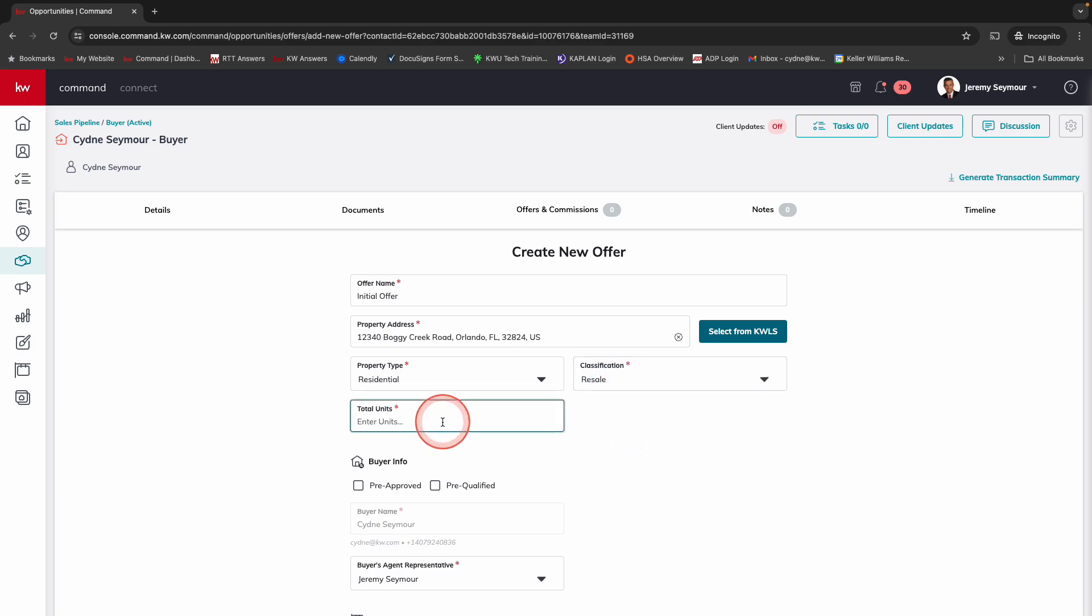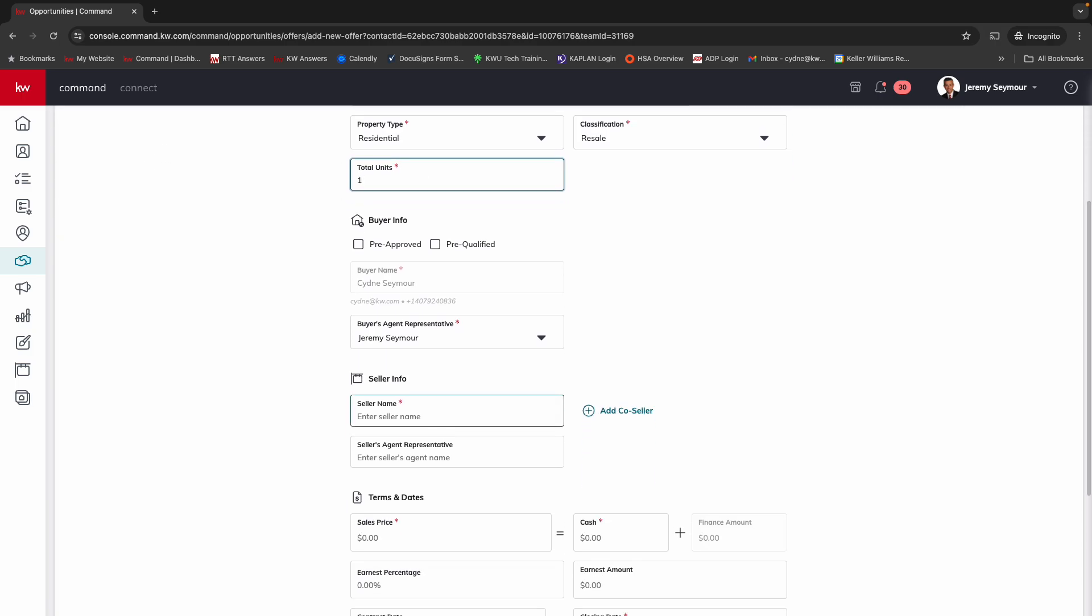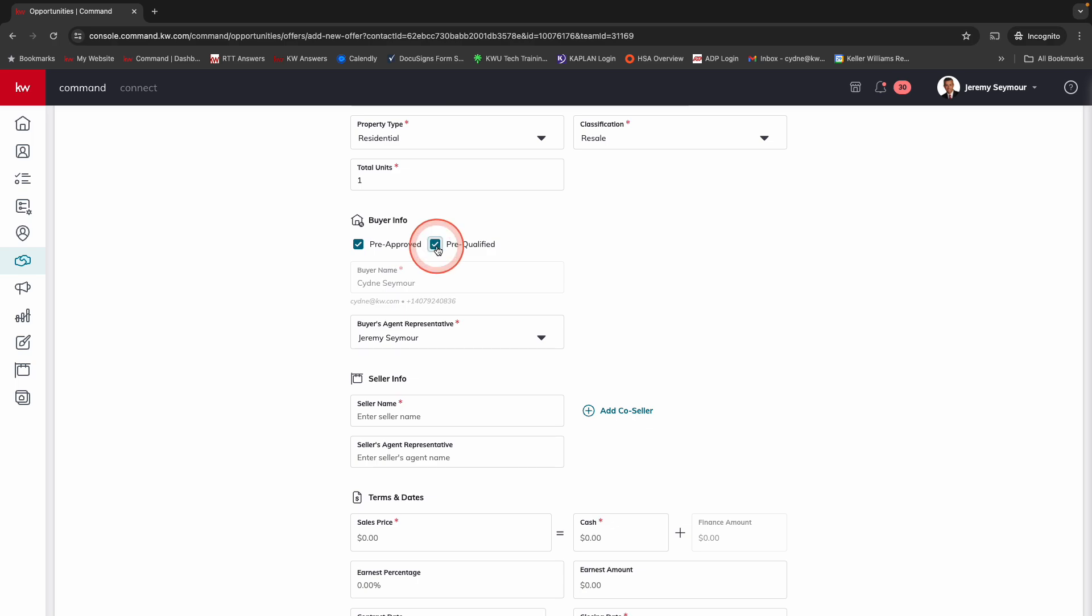Total units, we're just going to put one for that. And then we scroll down to the buyer info. This is where we would potentially be in another screen in the previous experience. The buyer name is already there. We can choose if they're pre-approved and pre-qualified. This is the contact that's associated with the opportunity.